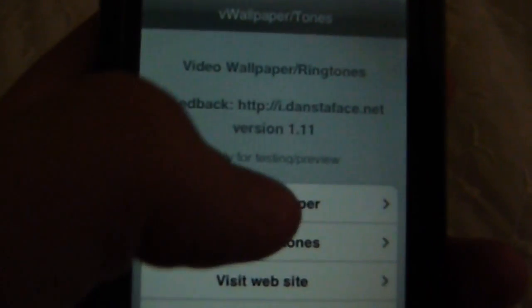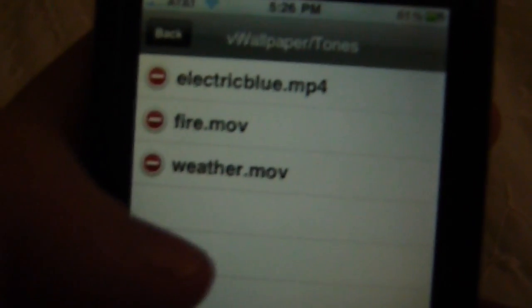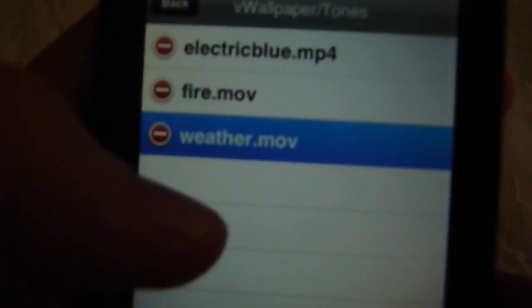Alright now I'm gonna go to VWallpaper and I'm gonna show you another video. So yeah, enable video has to be on. I'm gonna change to another wallpaper just to show you. As you can see there there's the weather, I'm not gonna use that. Fire, that's good.